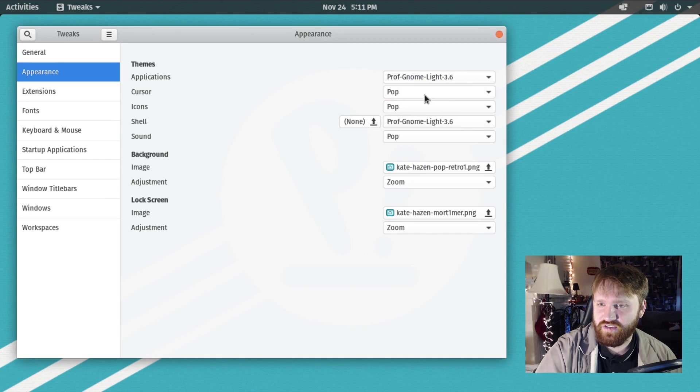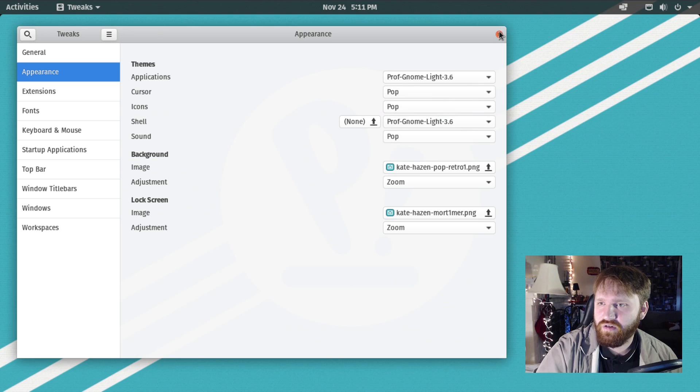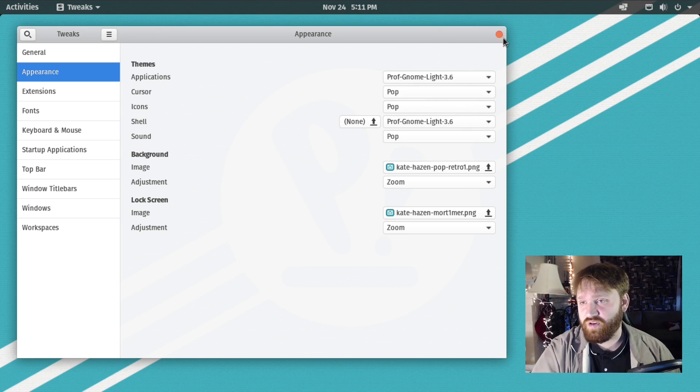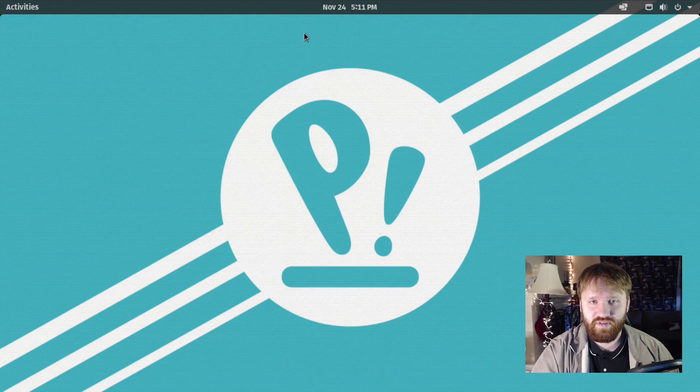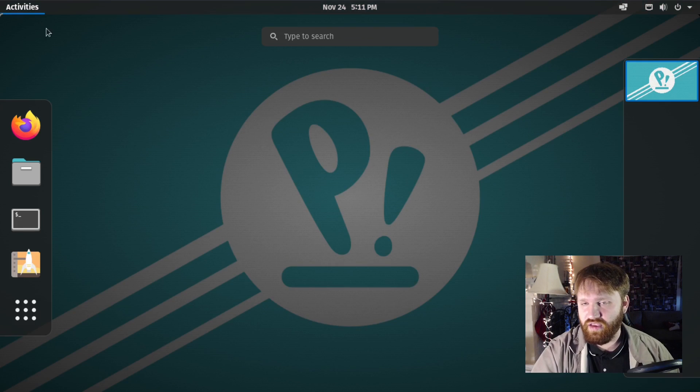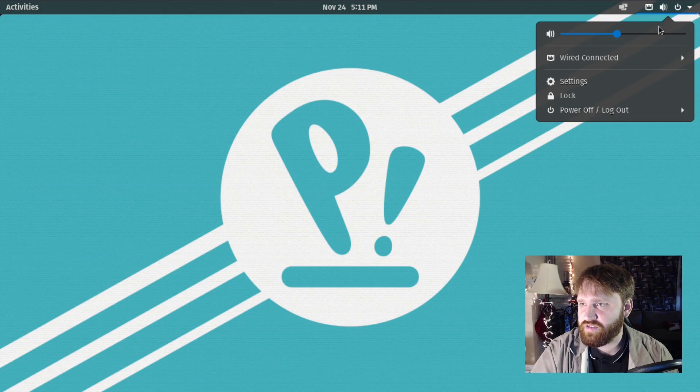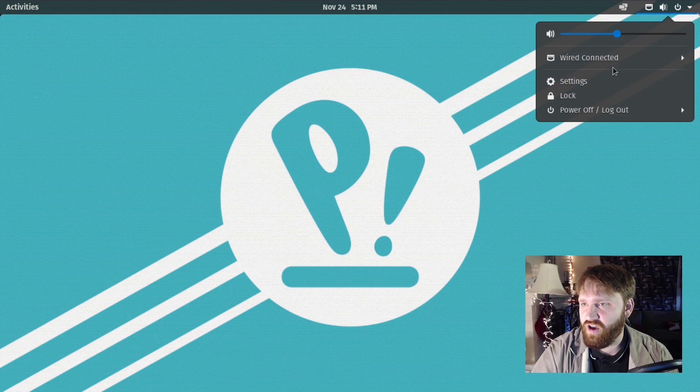On the description of this theme, it said if we log in and out, we will get a more full experience. So let's go ahead and log out.